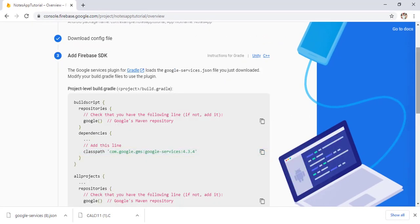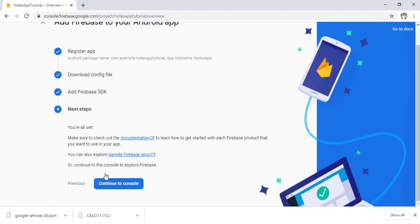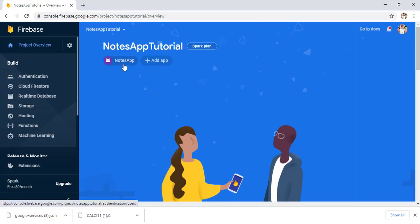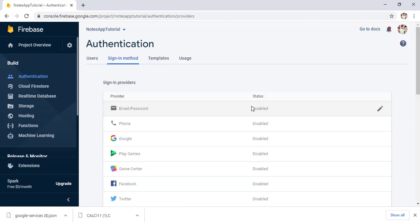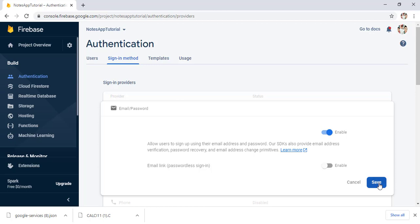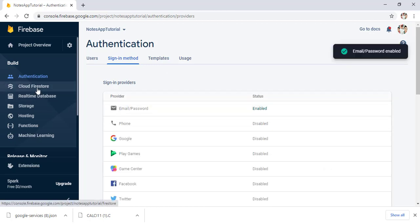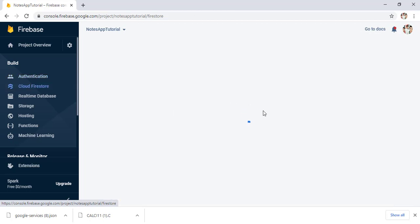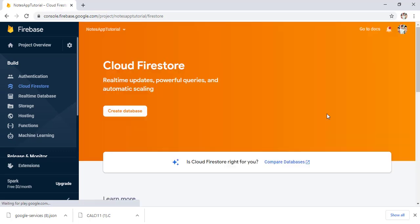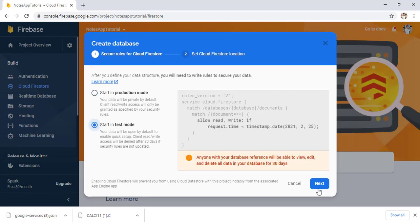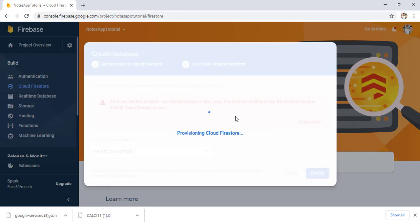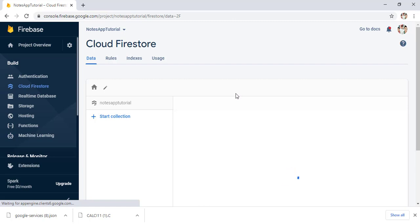Back in the Firebase console, click Next, leave the next step blank, and click Continue to Console. Now click on Authentication, then Get Started. We want email and password authentication, so click the pencil icon, enable it, and save. Now click on Cloud Firestore — we also need a database. Click Create Database, choose Start in Test Mode, click Next, then Enable. The database is now created successfully.